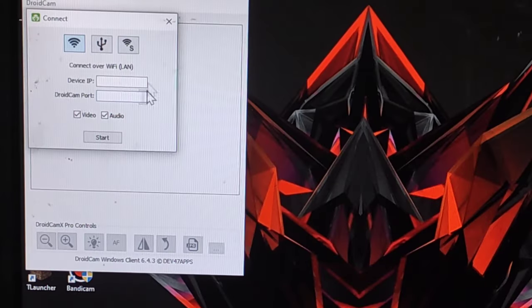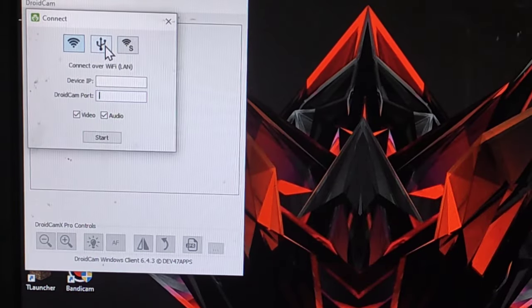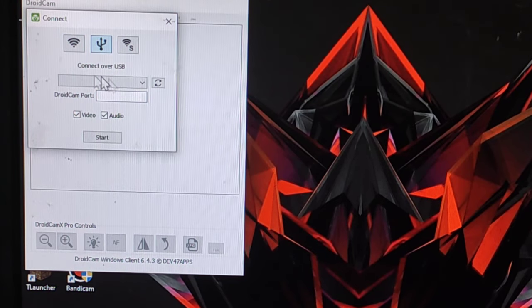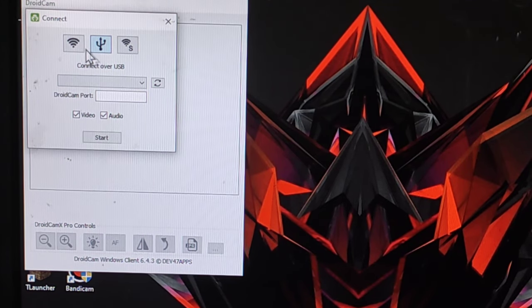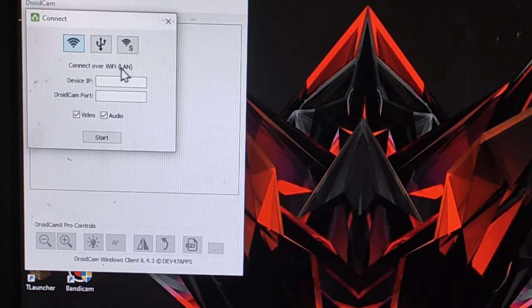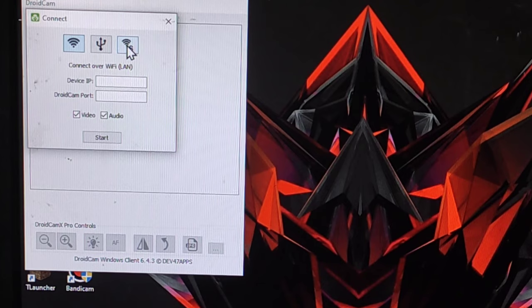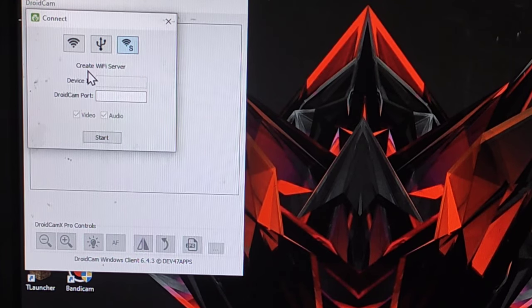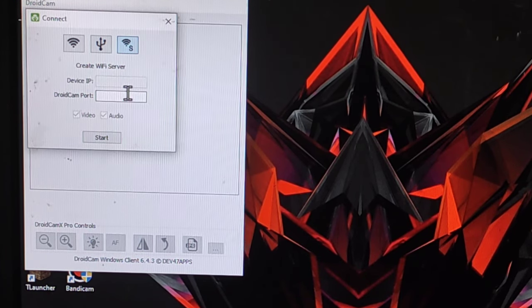Once your devices have both apps installed, the next thing you have to do is... So I have this over here. I have three ways to connect: connect over USB, connect over WiFi LAN, and create WiFi server.